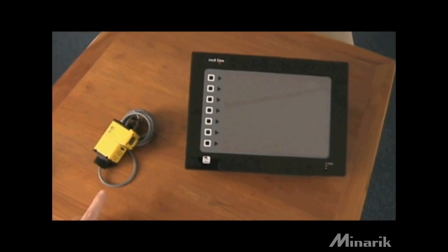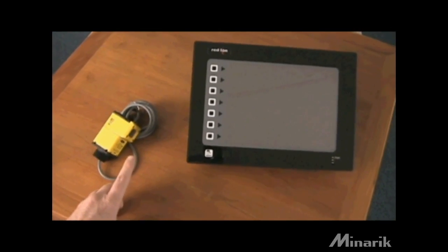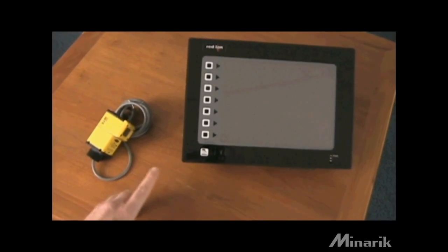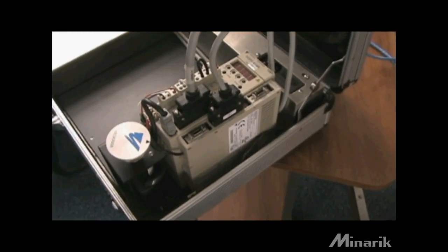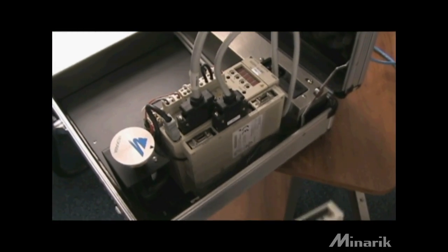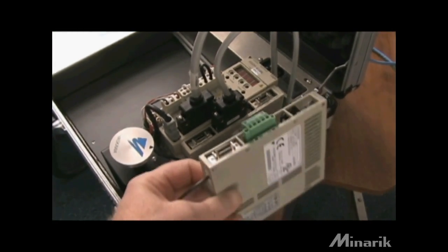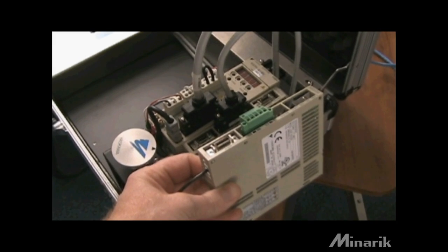Many suppliers offer versions of their products with networking interfaces built in. Examples include this Banner photoelectric sensor, Red Lion operator interface, and Yaskawa servo drive, all of which can be ordered with network cards added.